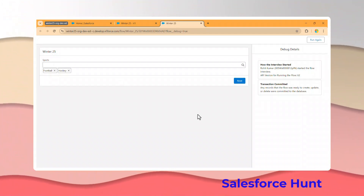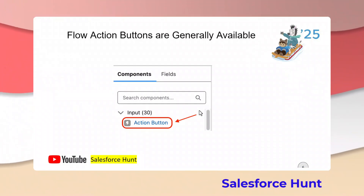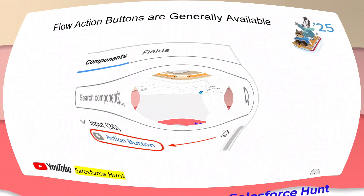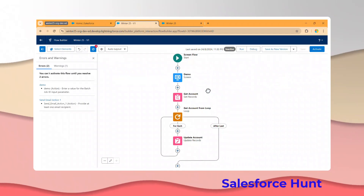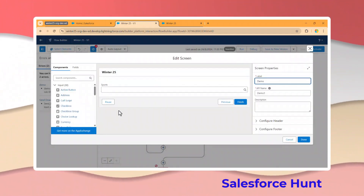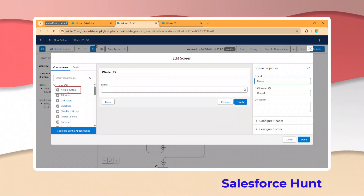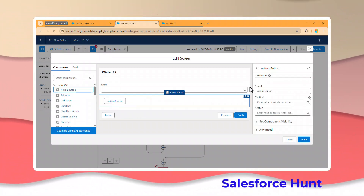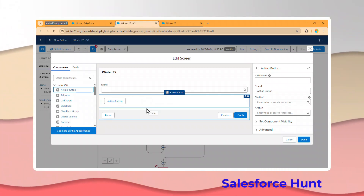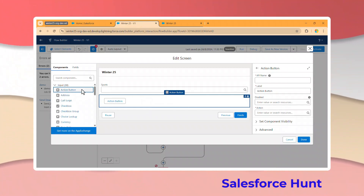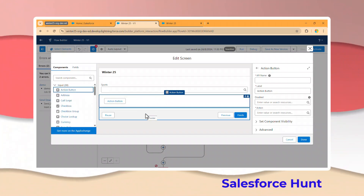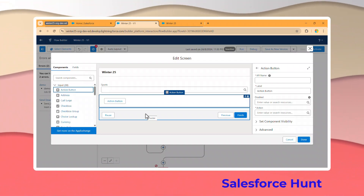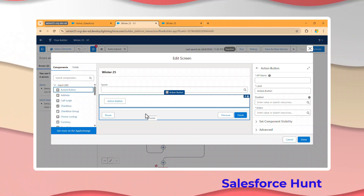The next feature is that Flow Action Buttons are now Generally Available. In the screen element, you can see the Action Button is generally available - you can drag and drop it anywhere on the screen. Previously this was in Beta; now it is generally available. If you're unfamiliar with this feature, you can watch the earlier video about Action Buttons for more details.